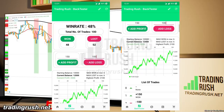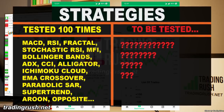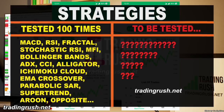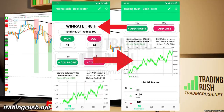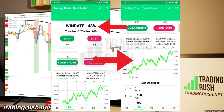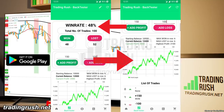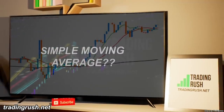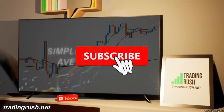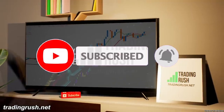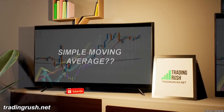Other indicators performed way better than this. If you want to know win rates of other trading strategies, check out other videos on the Trading Rush channel or on the Trading Rush website. If you want to use the Trading Rush App while testing your strategy, feel free to download it from the Play Store or using the link in the description. Subscribe to the Trading Rush channel if you want to see other strategies tested 100 times to see their real win rates.